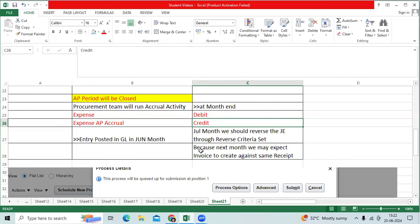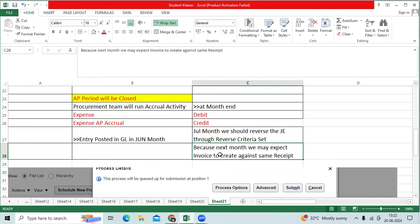Then July month first, we will be reverse the journal entry which is posted in the June month that will become expense AP accrual debit, expense credit to make the zero.